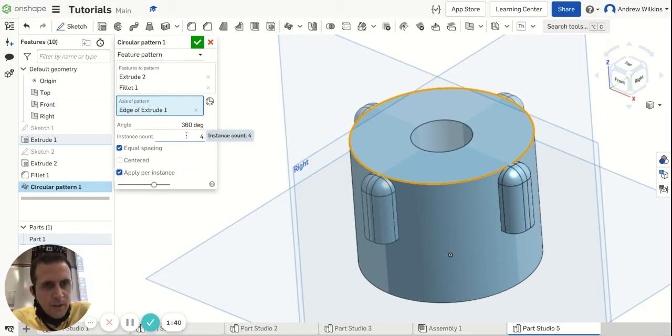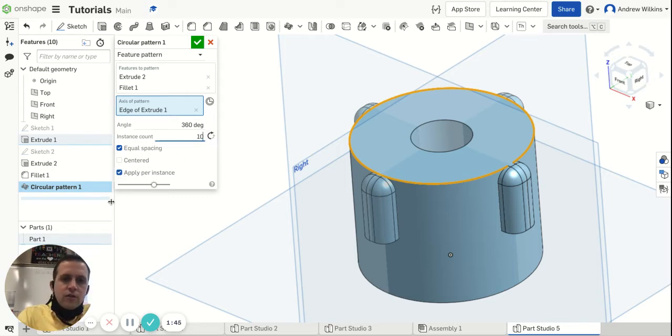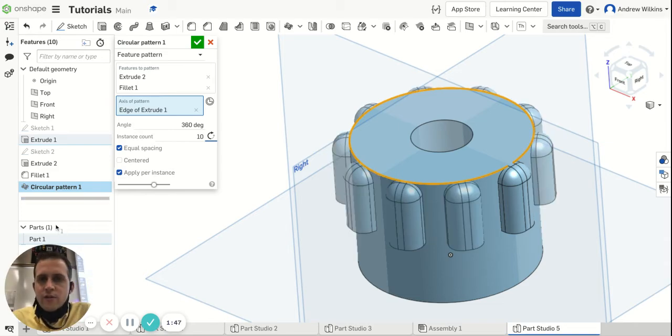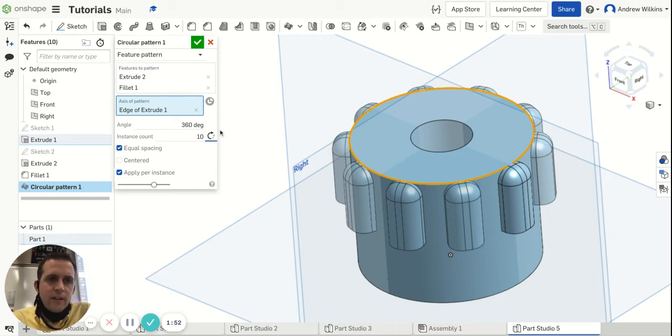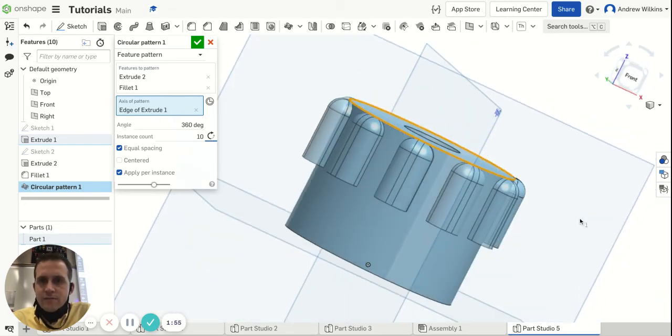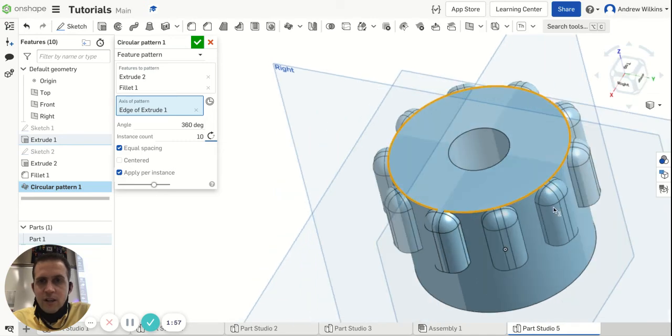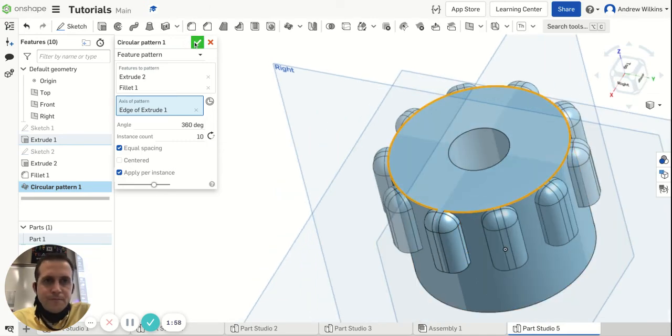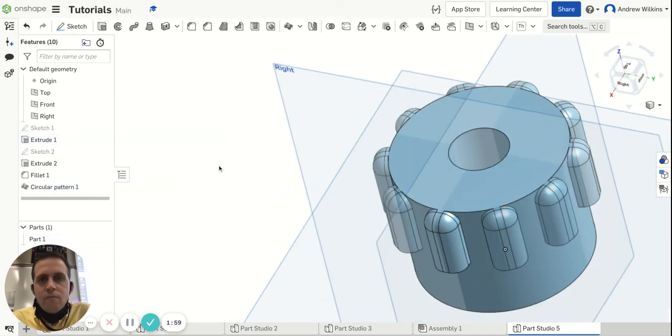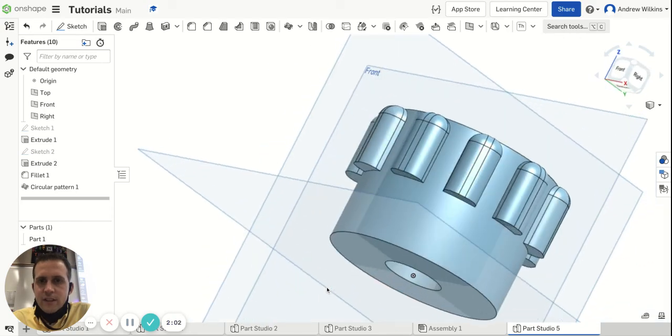Now I can choose however many I want. If I want 10, I want them equally spaced all the way around, which is 360 degrees. That looks like what I want, so I'm going to checkmark it, and now I have a circular pattern.